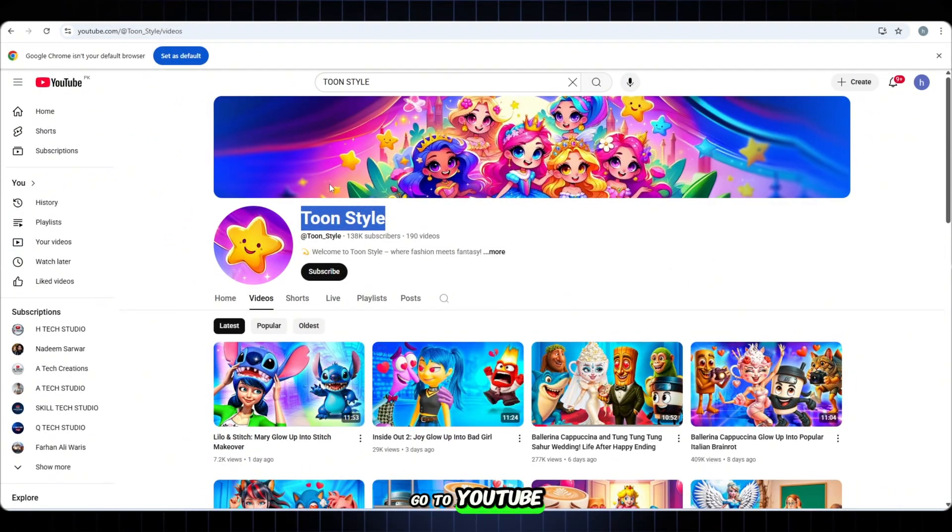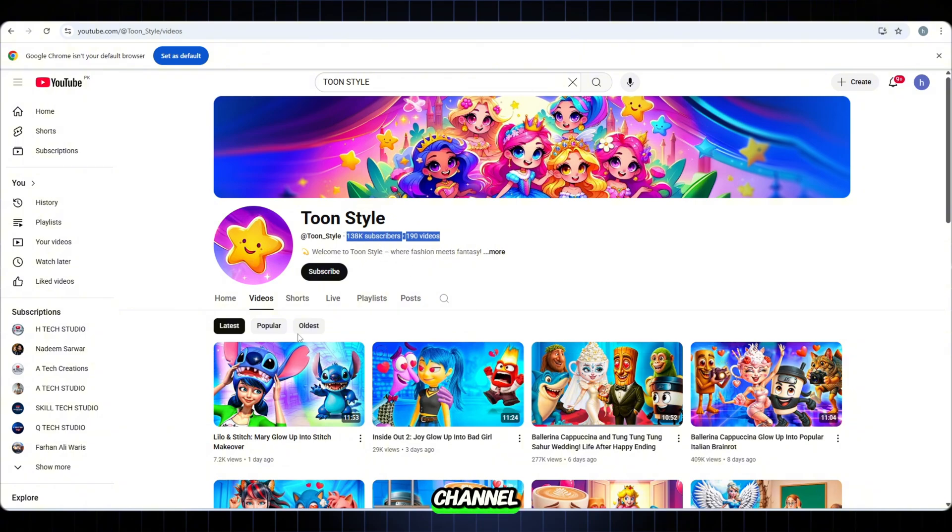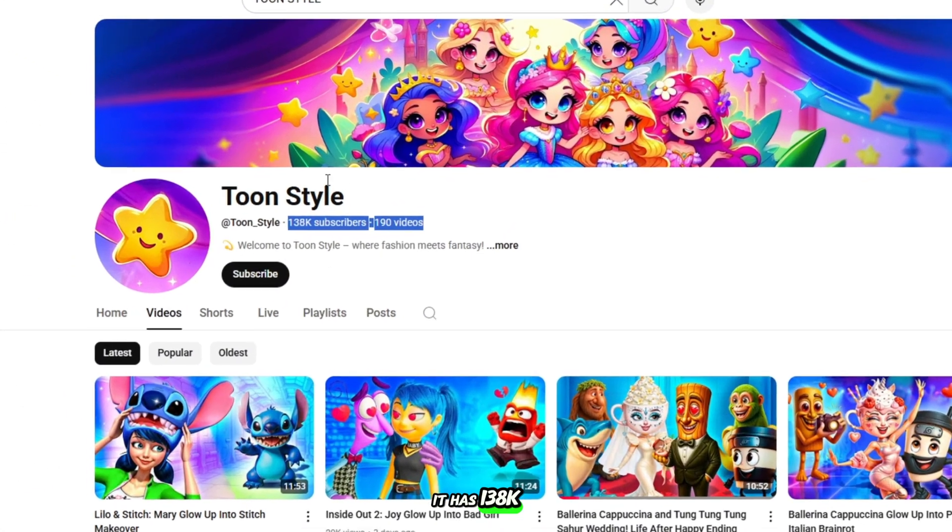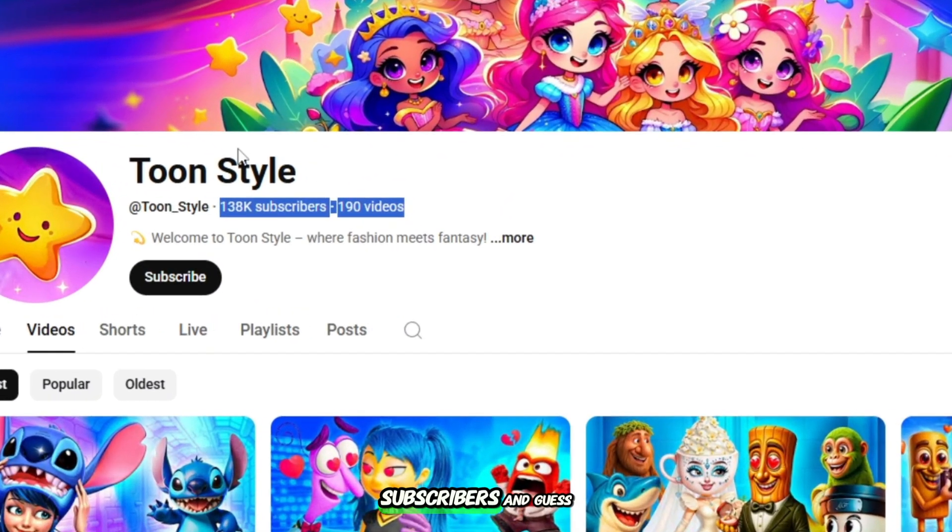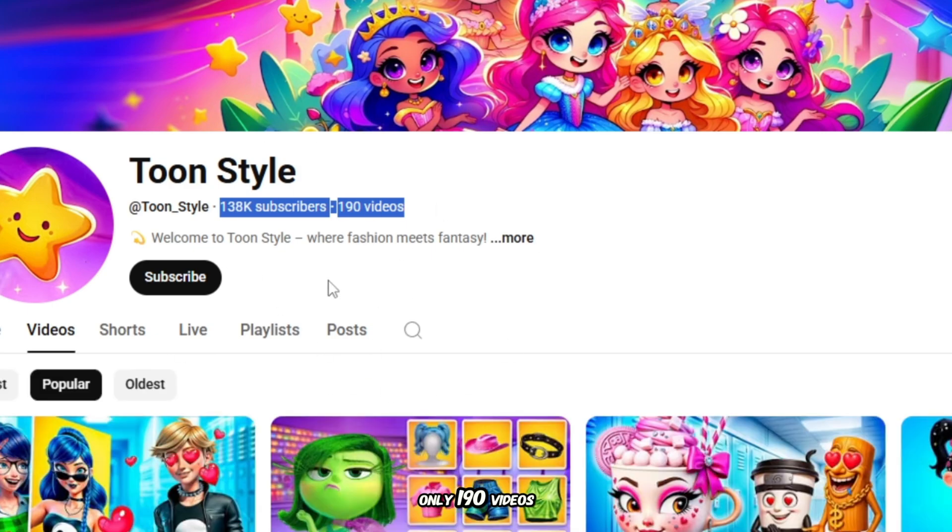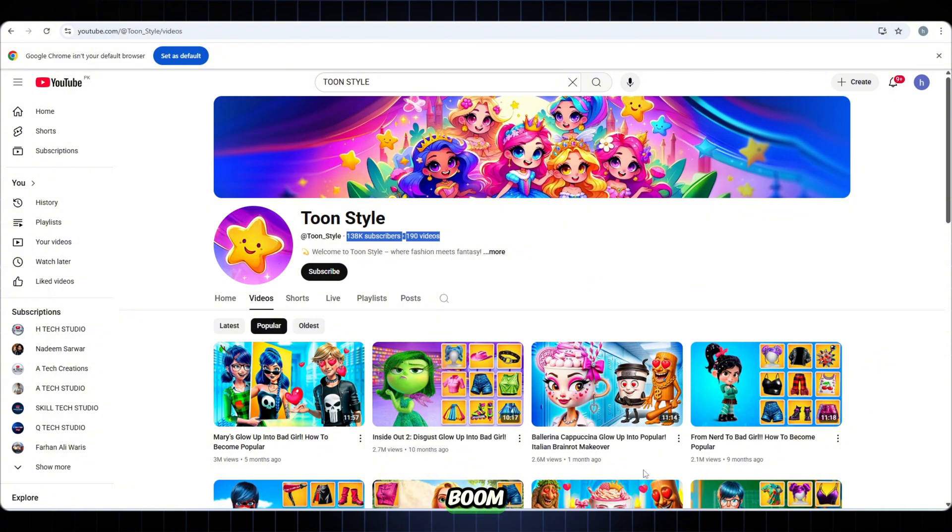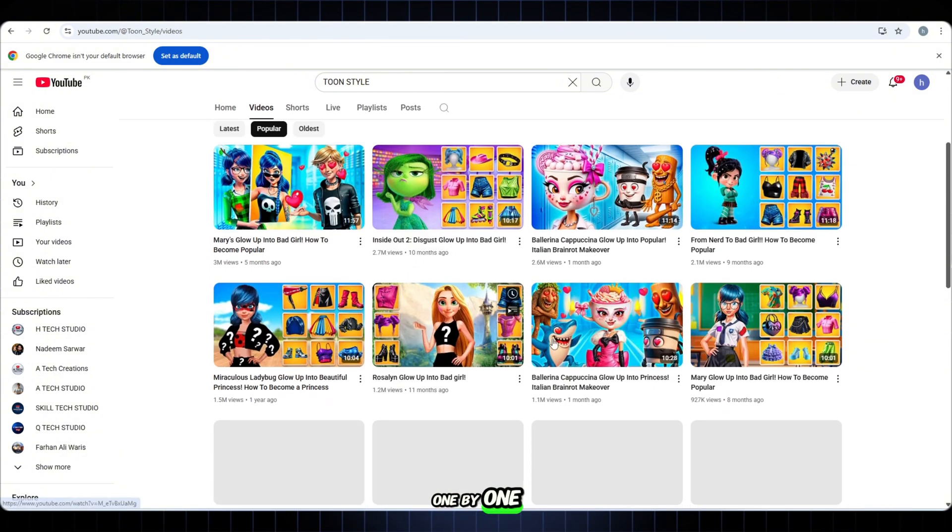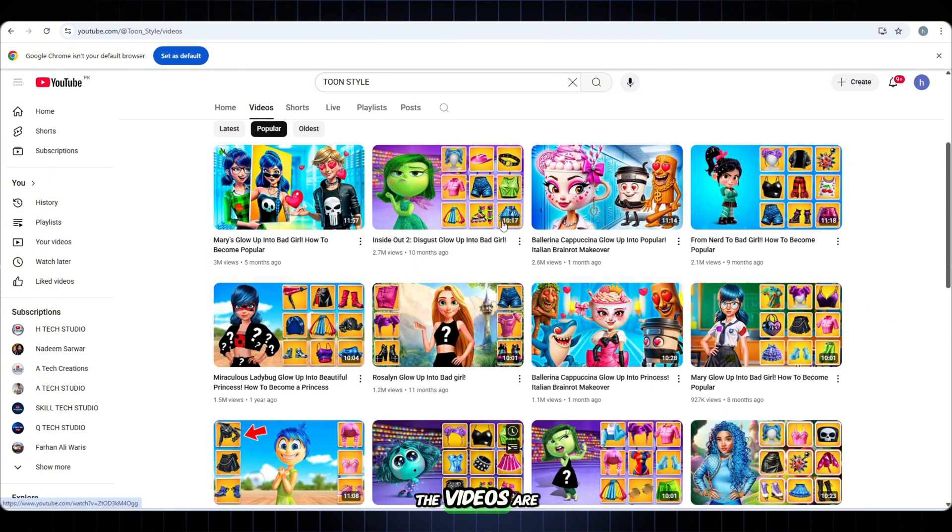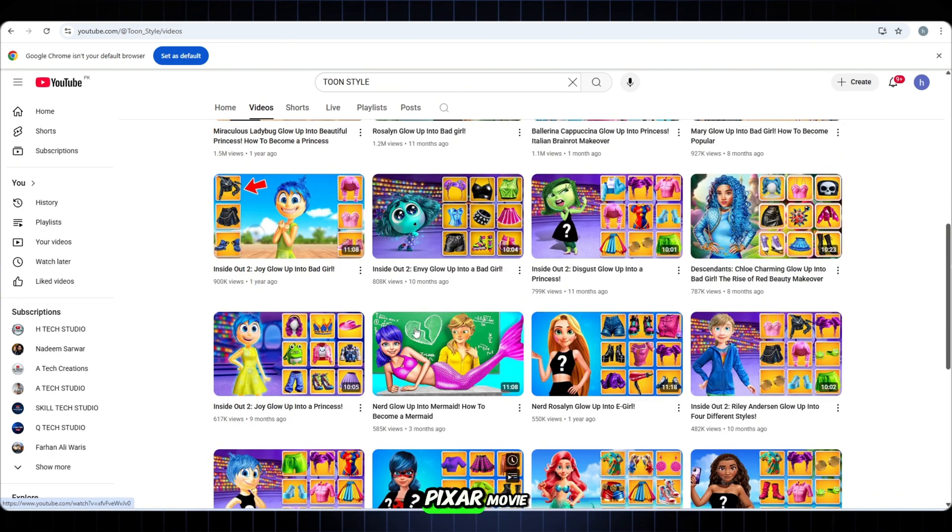Go to YouTube and search Toon Style Yes. That's the channel. It has 138k subscribers and guess what? Only 190 videos. Click on the Popular tab and boom. One by one, the videos are so powerful. Each one is like a mini Pixar movie.